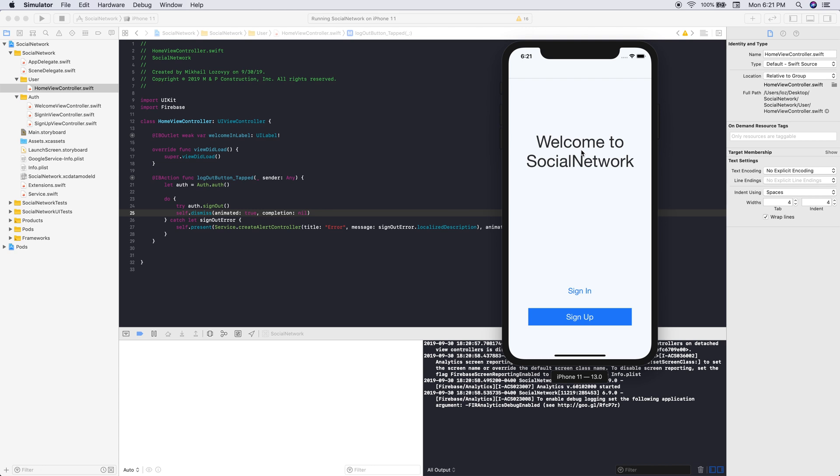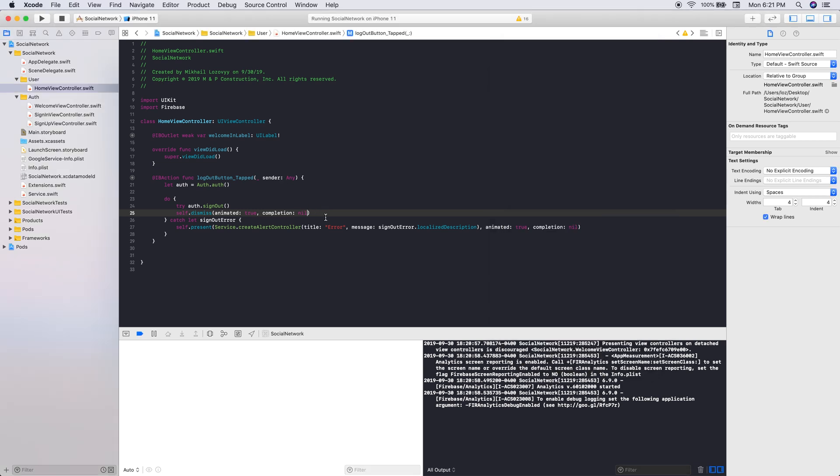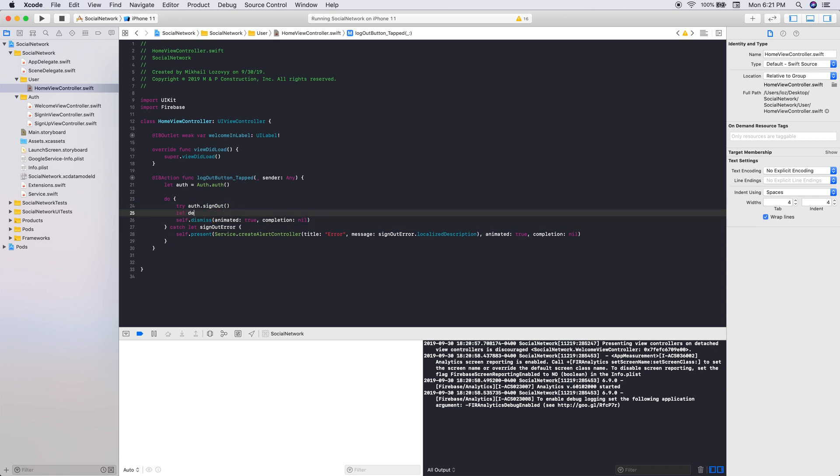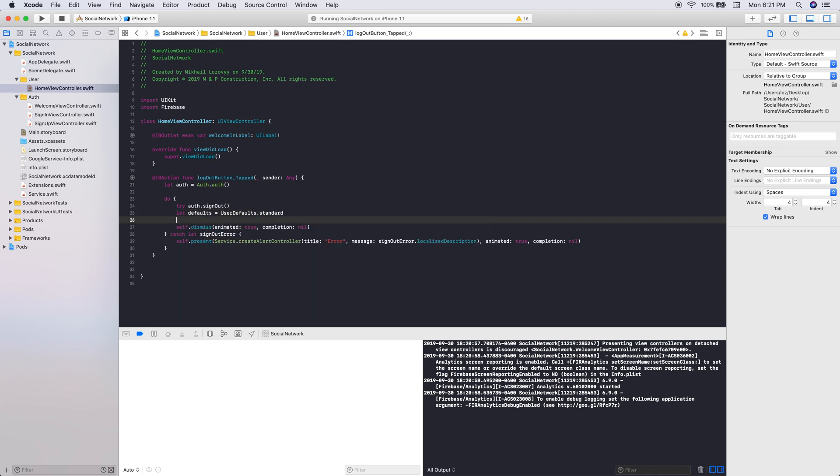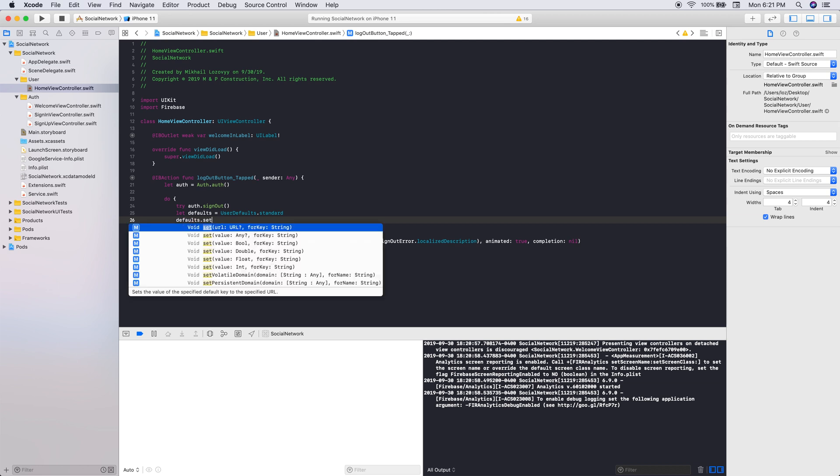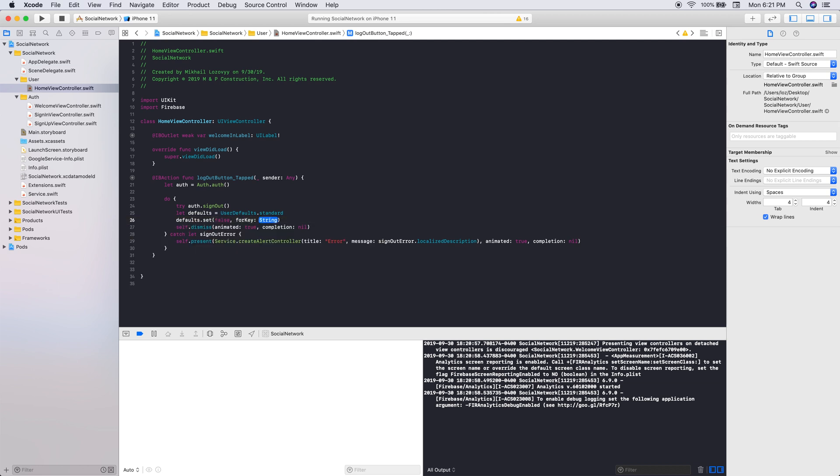What we want to do is we actually need to set that default variable again to false, because the user is signed out. So if we let default equals userDefault, you could have created a global variable for default if you wanted. I'm not going to. And then we're going to set false, and then isUserSignedIn. Let's try this again.